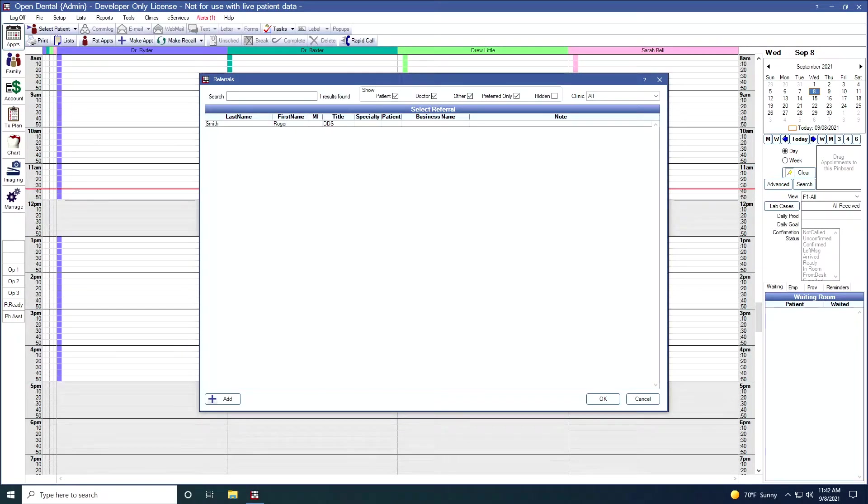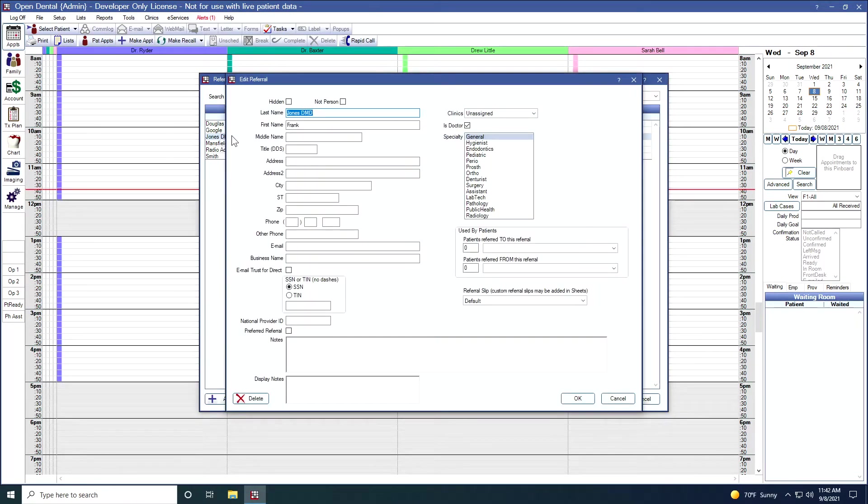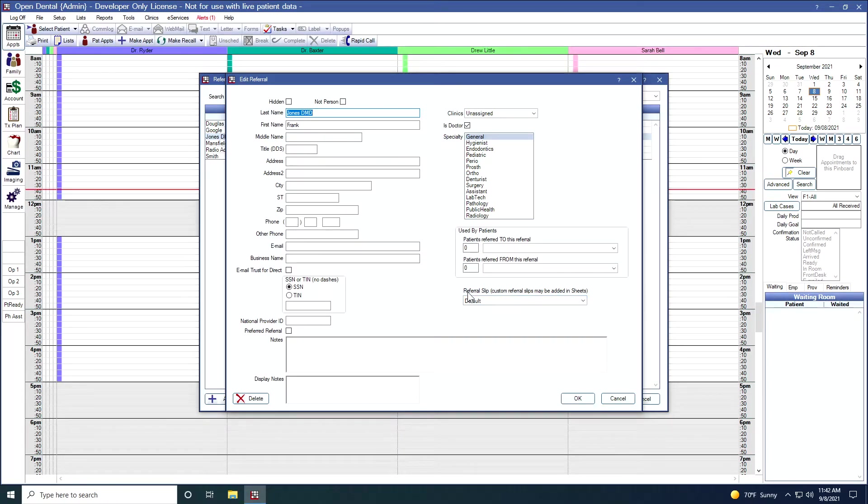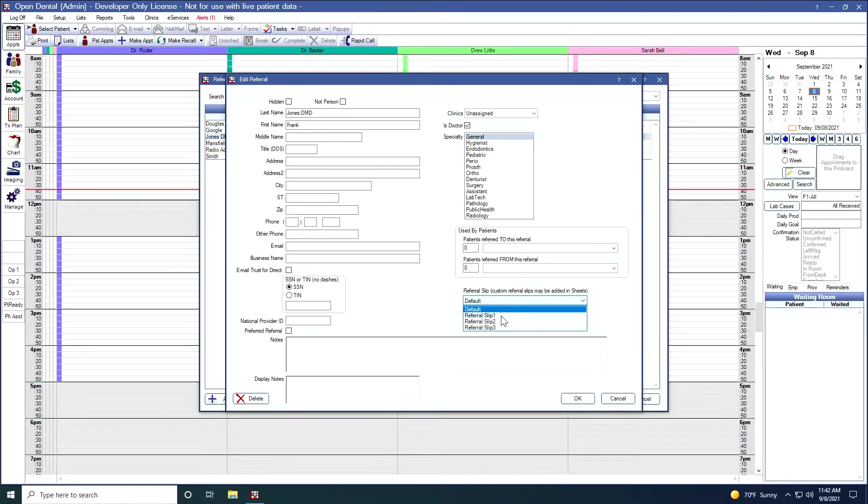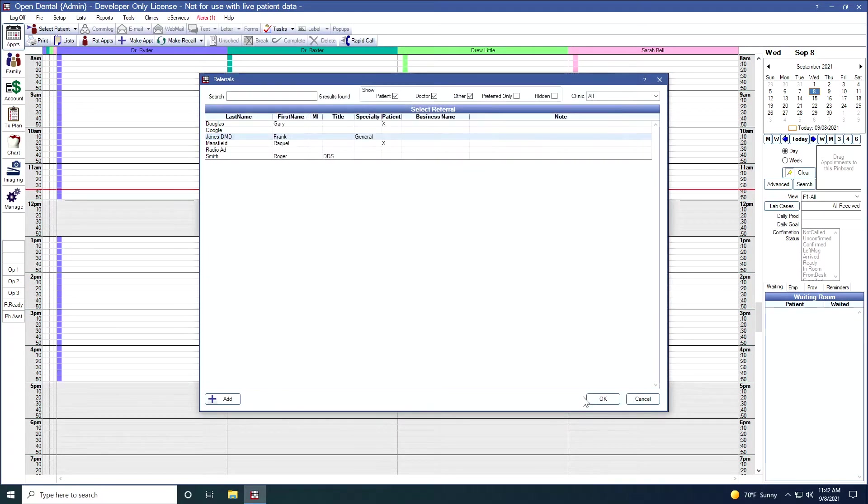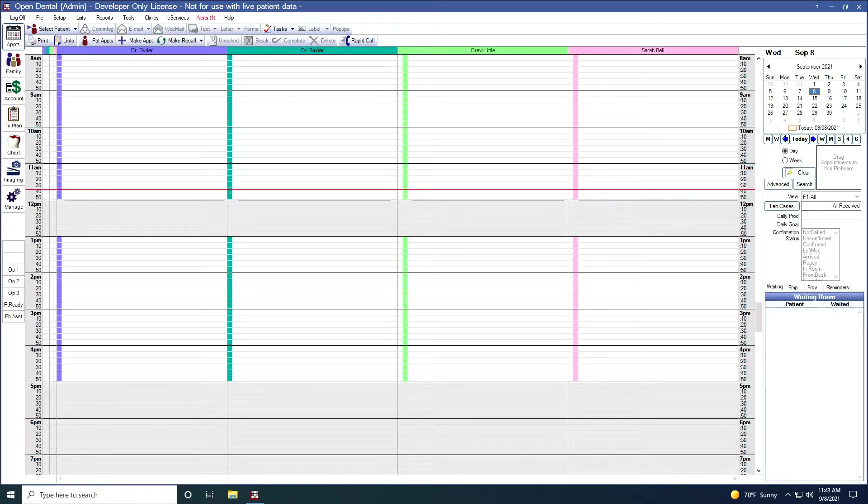Open Dental will allow you to have custom referral slips for your different referrals. If I were to select Dr. Jones, down over here toward the middle right, I have the ability to select the default referral slip. Or if I have other custom referral slips prepared, I can select those.